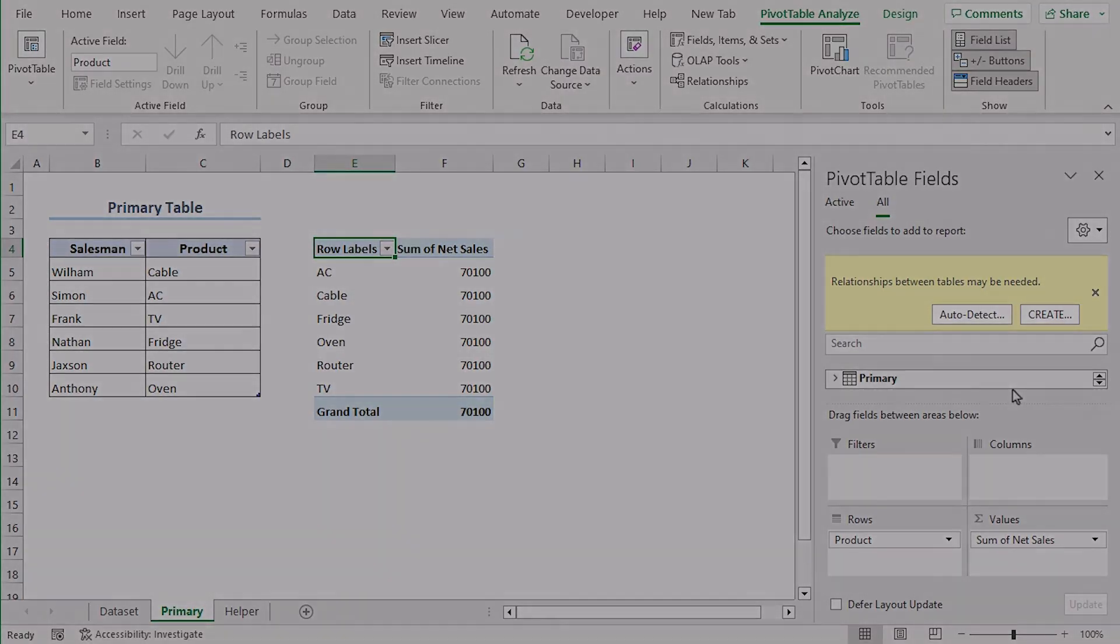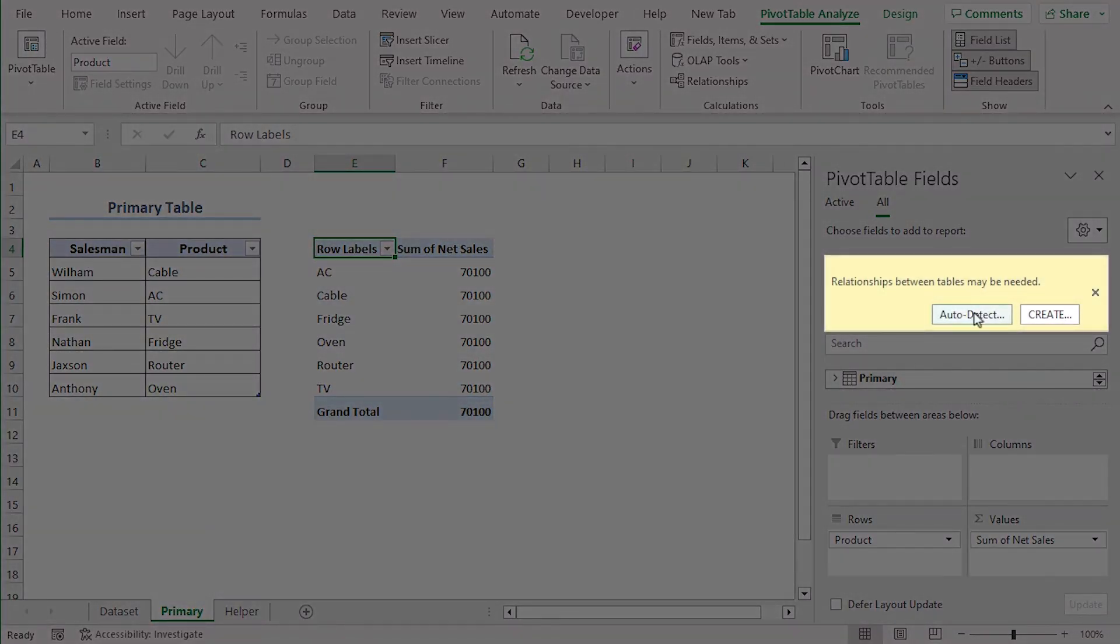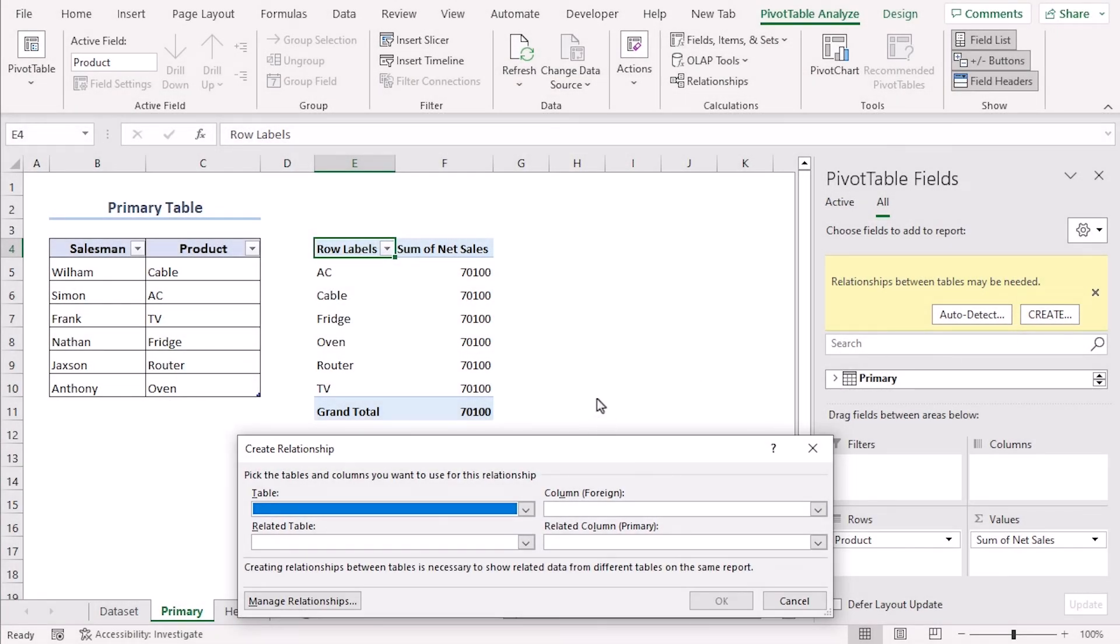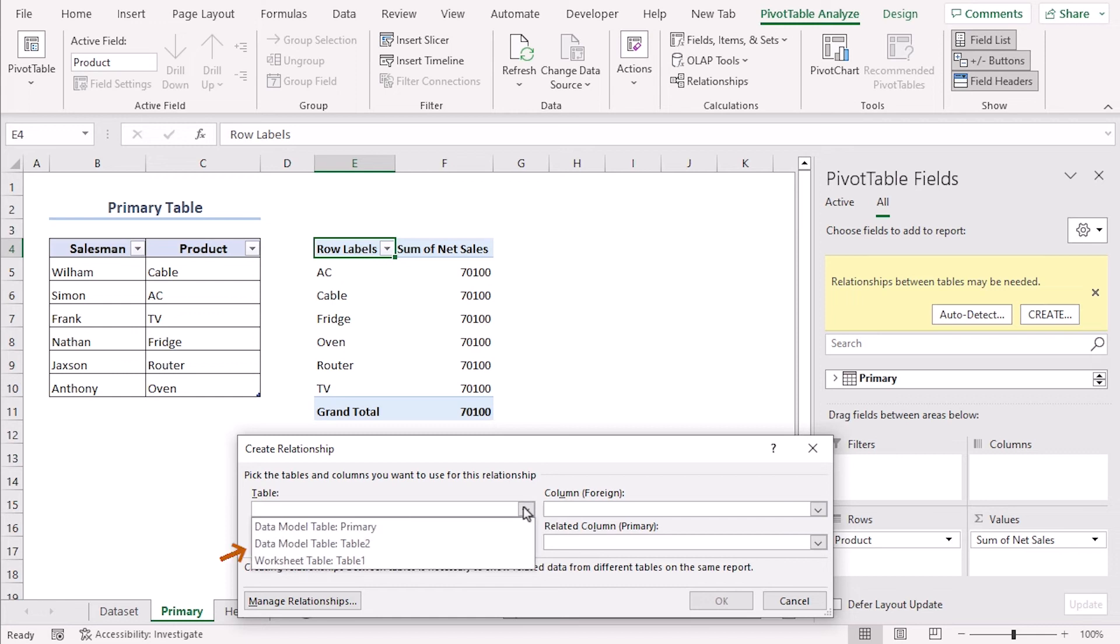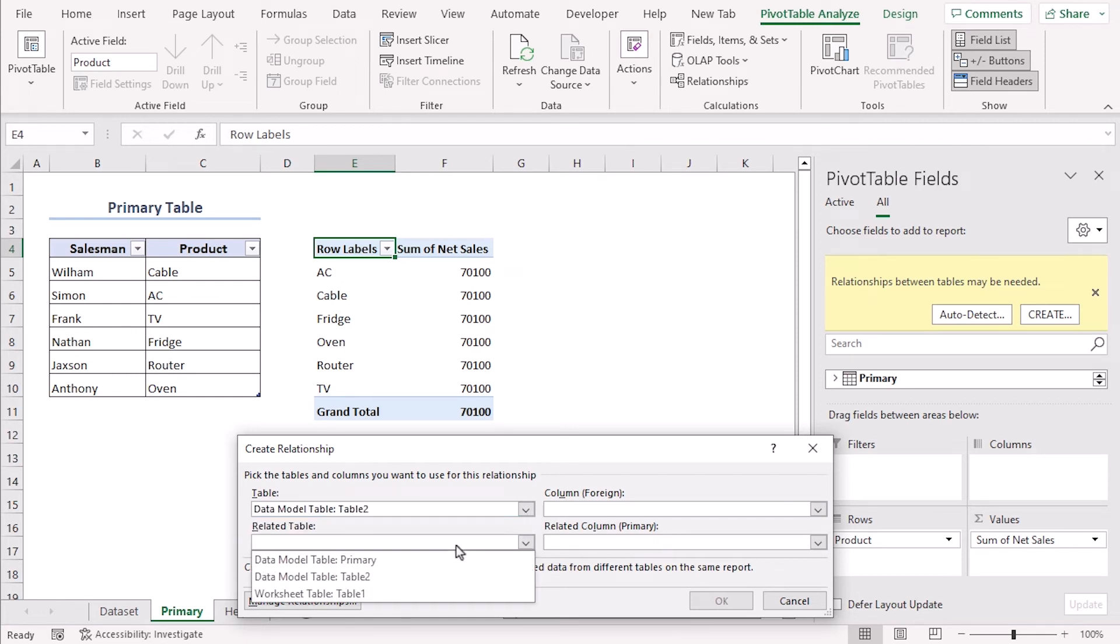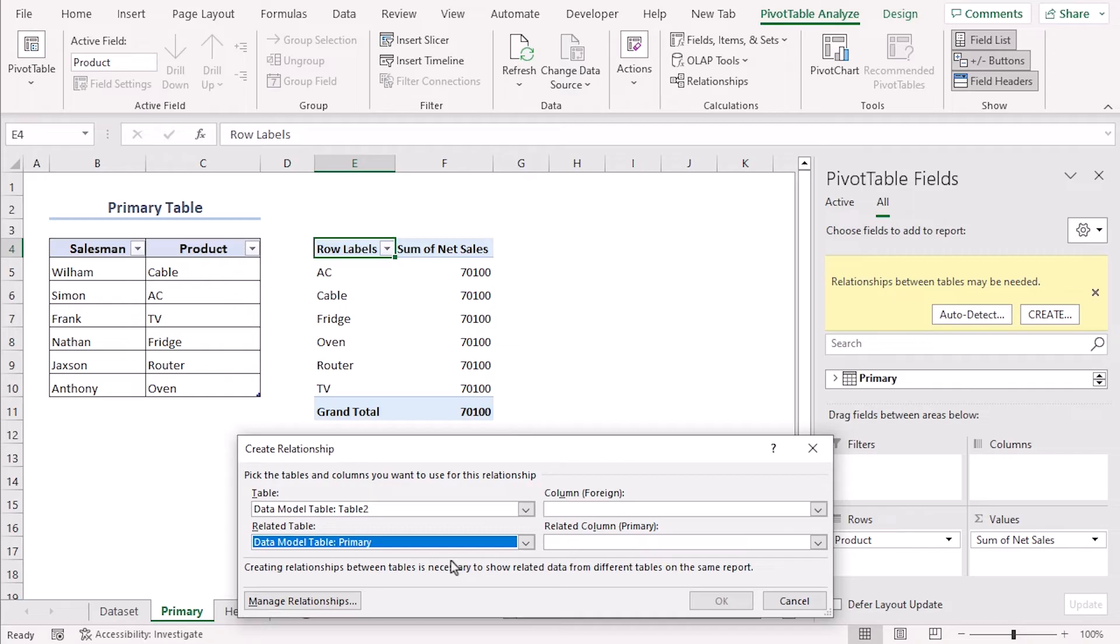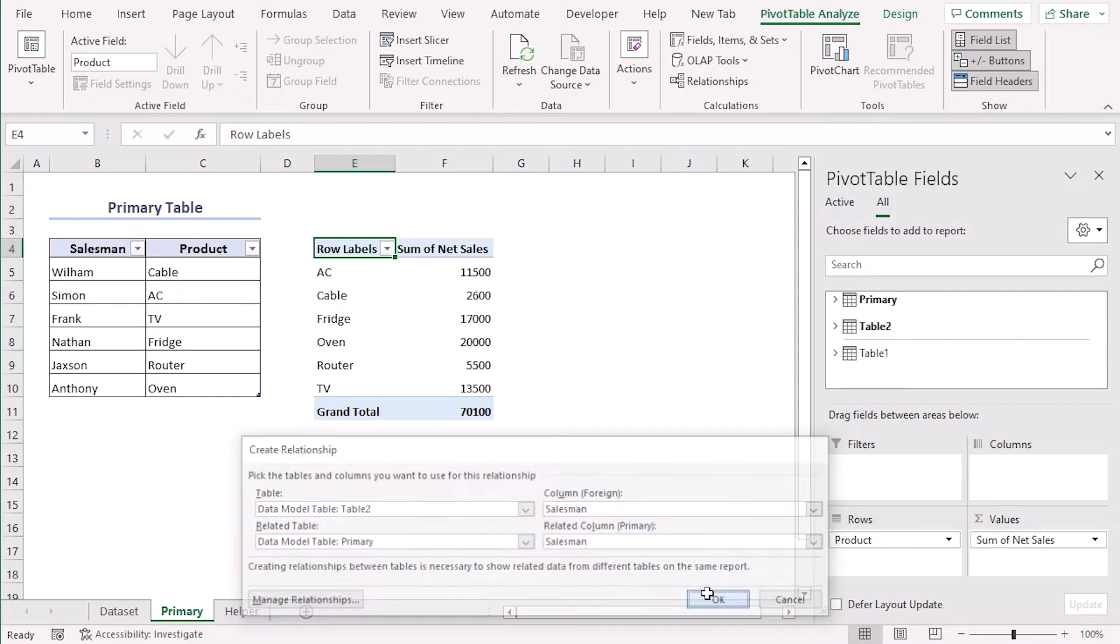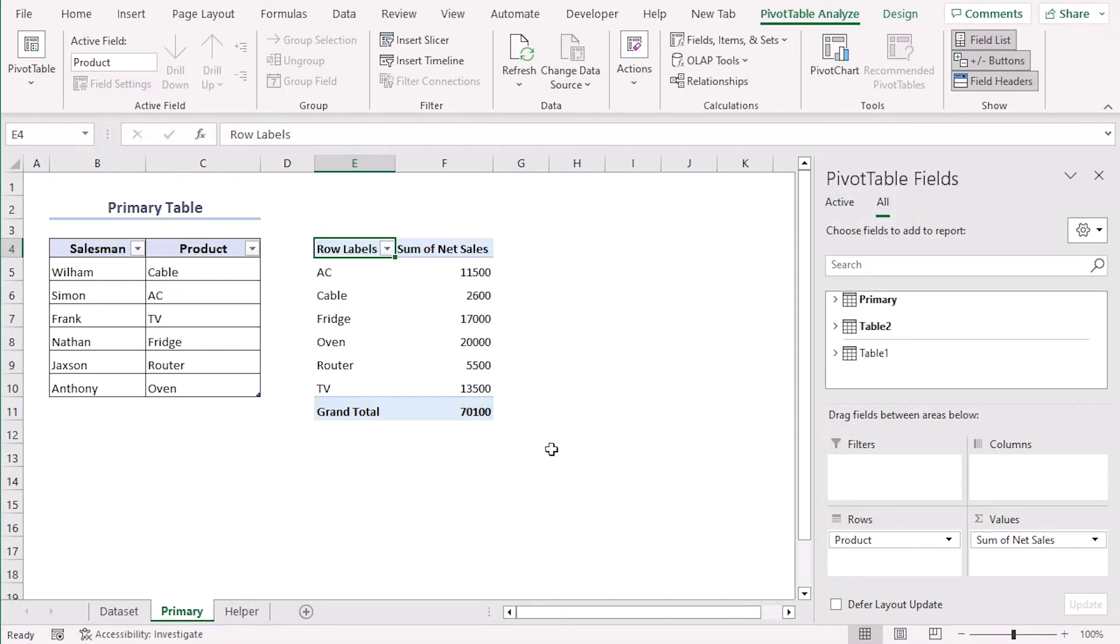Now you can see a yellow box here. It's asking if we need a relational database. Let's click on create. In this new dialog box we need to add information where we want to create the relationship. The table is table 2 which is our helper table, and related table is primary. And column related column. Both are the column that we are going to create the relationship based on. So select salesman for both of them. Now we can see a relational database.